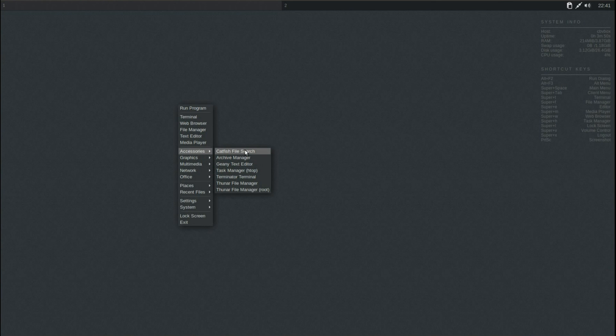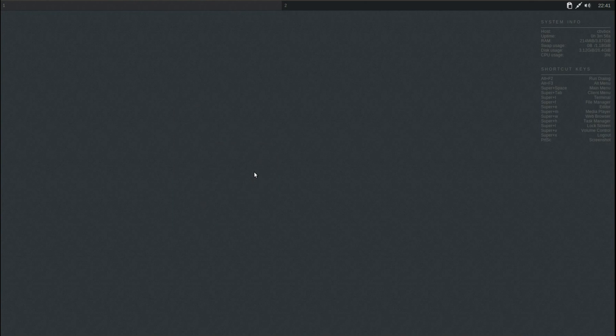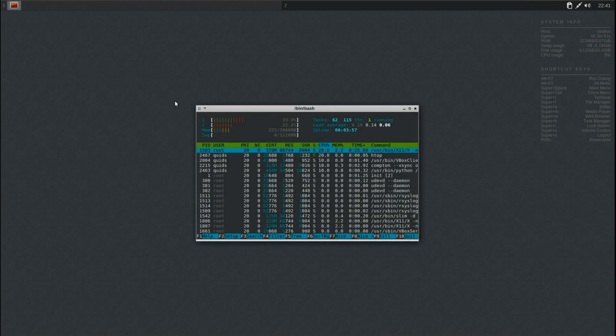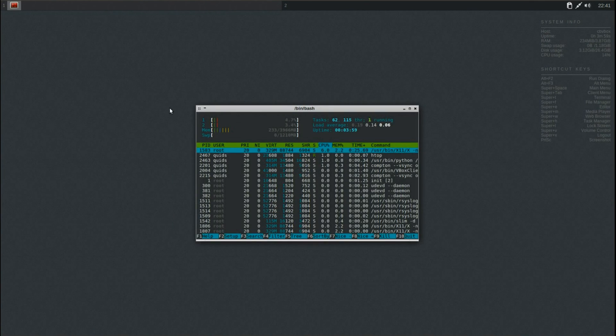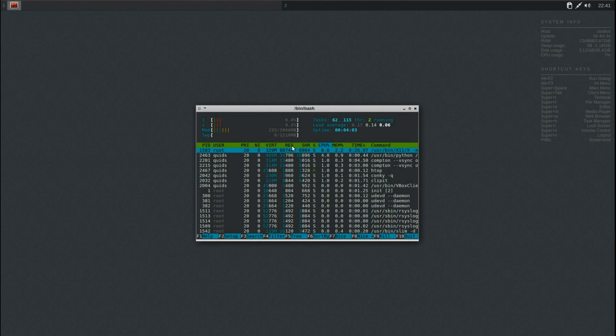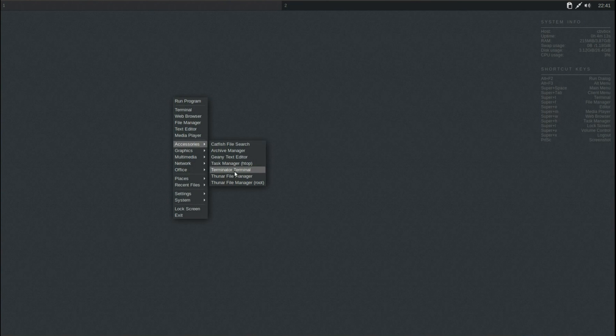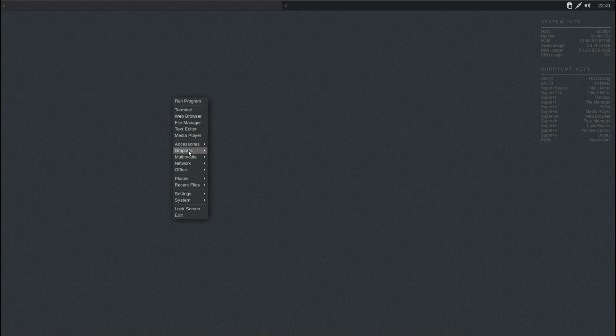Under Accessories, we've got Catfish File Searcher, Archive Manager, Geany Text Editor as we've seen, Task Manager, HTOP, and you can see the memory pretty much corresponds to the Conky script, Terminator, Terminal, Thunar, and Thunar File Manager.